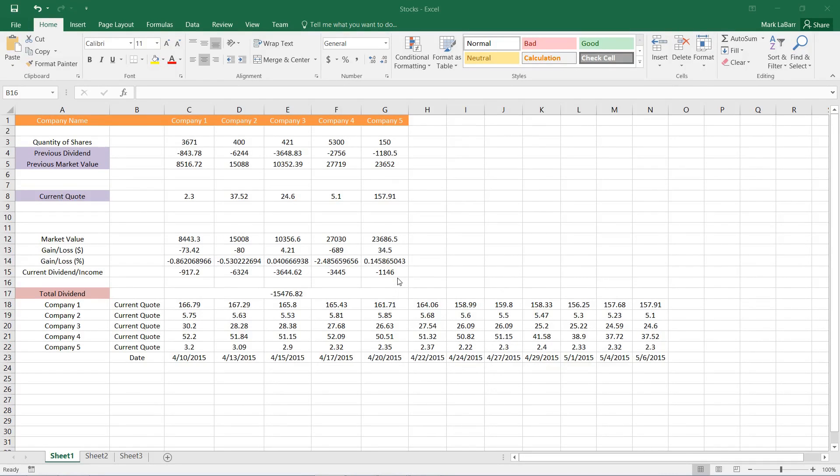Hello and welcome to this HowTech video tutorial. In this video we're going to be showing you how to create charts in Excel.